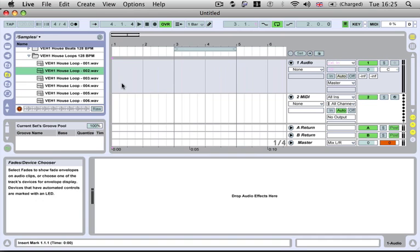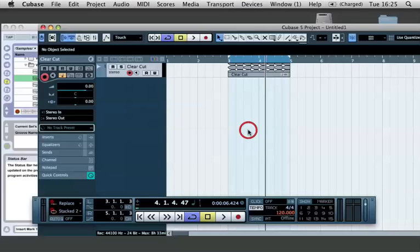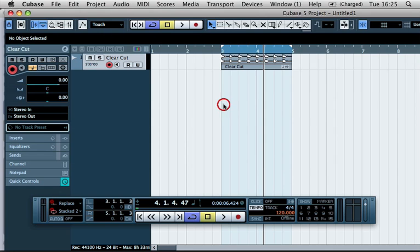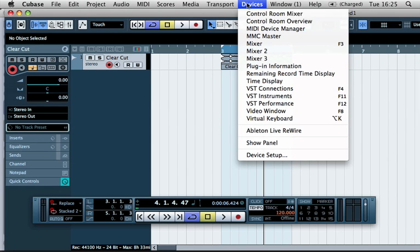The first thing we need to do is set up a bus to run between Ableton Live and Cubase. And we can set up individual buses or we can just send the master to it. And for the purpose of this, I'm just going to send the master.